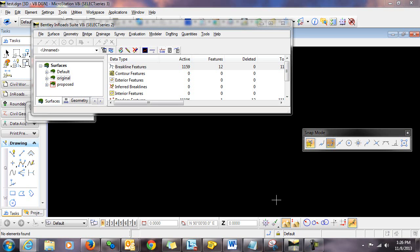An En-ROADS DTM is feature-based. So what that means is that even if you delete triangles that are present in the DTM, the features that were used to create those triangles remain.